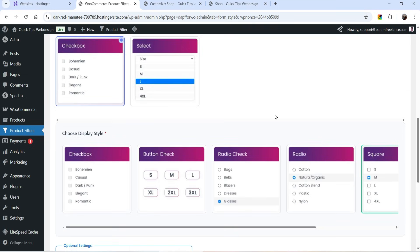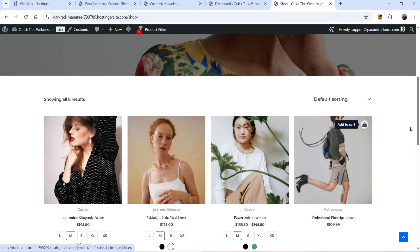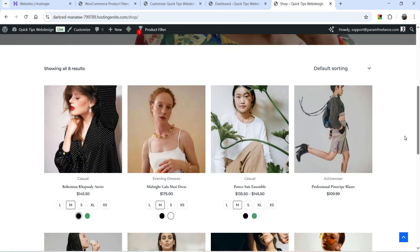Let's add this product filter option on the shop page so you will understand all these options. On this website I'm using the Astra theme — this is the current layout of the shop page. On this shop page I'm going to add a sidebar on the left-hand side, and for that I'm going to go to the Customize option.